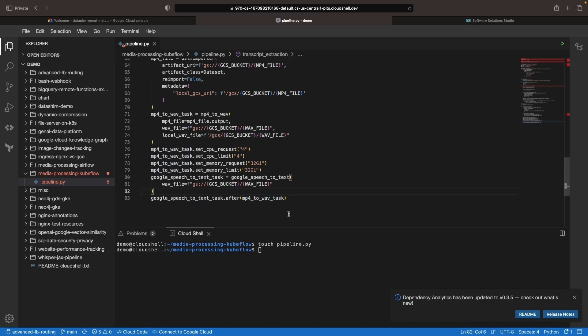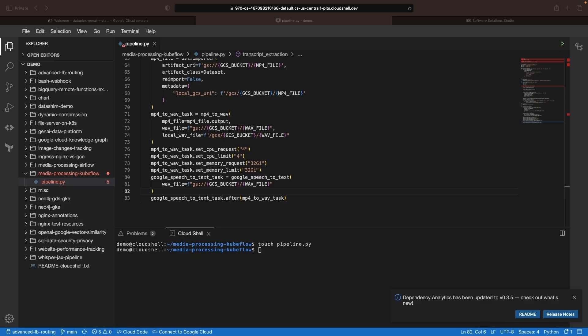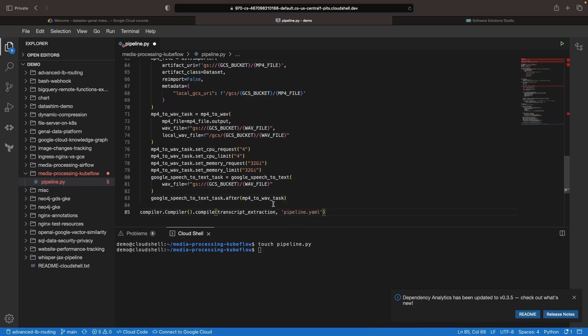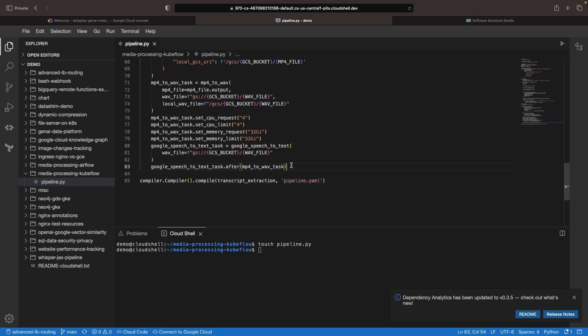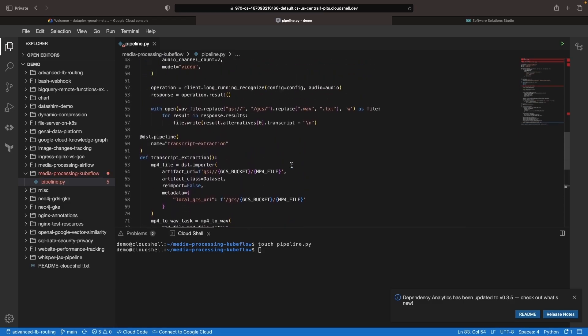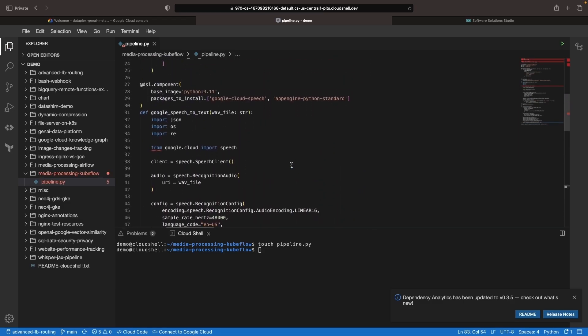So with that, we have our pipeline largely defined here. Let's go ahead and run the compilation command at the end, which will generate a YAML file that we can run on our Kubeflow pipelines within Google Cloud.